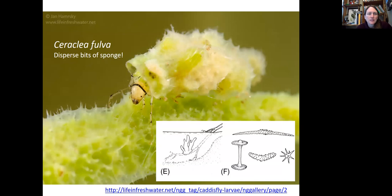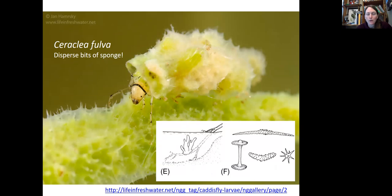Here is an interesting organism — a caddisfly larva, which I'll also talk about later — but it builds its case out of bits of sponge. You can see some of the bits have the algal symbiont and some maybe don't. These bits of sponge are transported by the caddisfly and dispersed to new habitats, where the sponge can then grow from the little bits that fall off the caddisfly's case. The image labeled E is showing the habitat for a freshwater sponge growing on a submerged piece of wood, and the different shapes that the spicules might take.